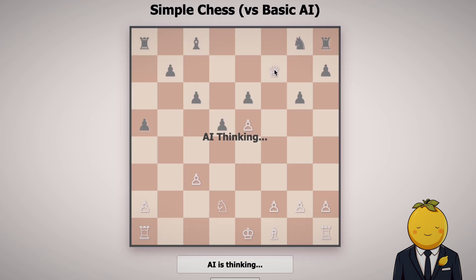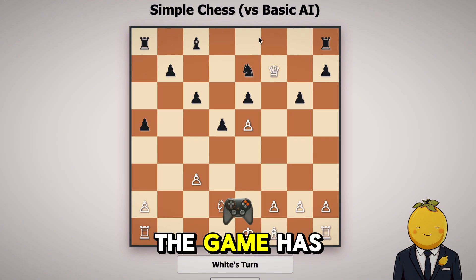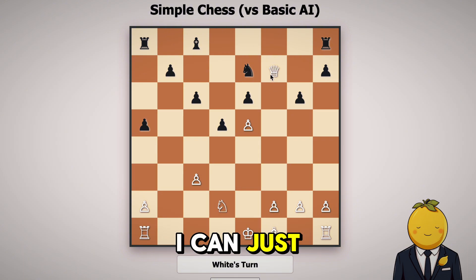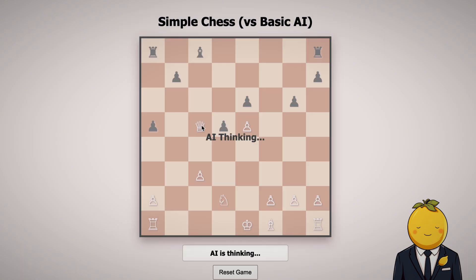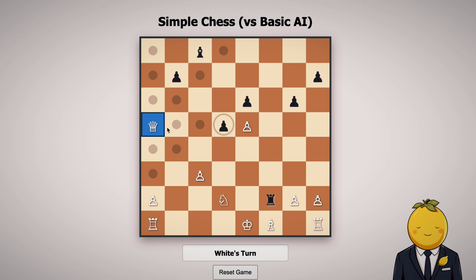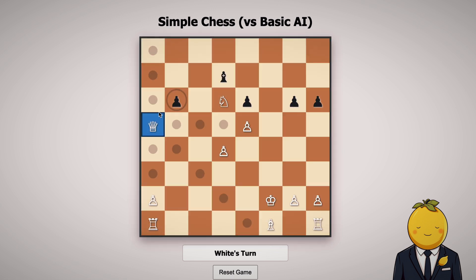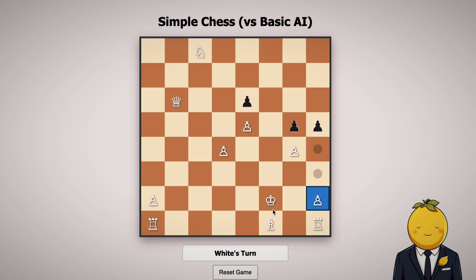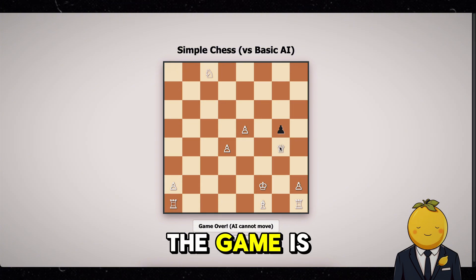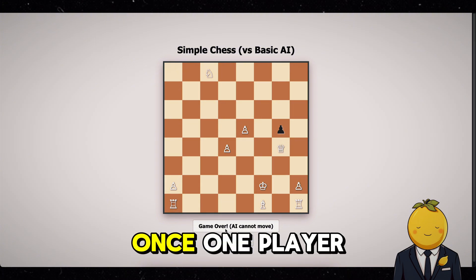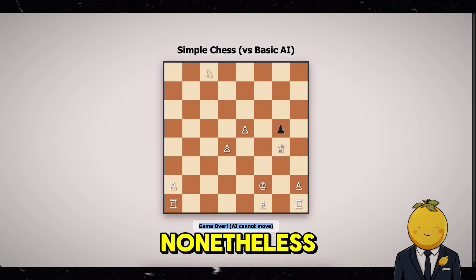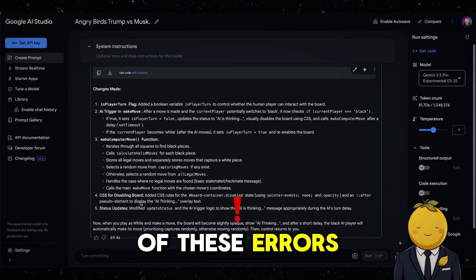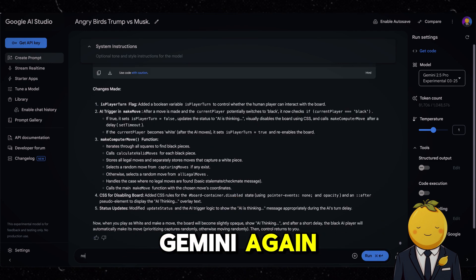Okay, that move is not possible. Ha ha, look — the game has some flaws. I can just take the king and the game goes on. The game is over once one player cannot move a piece anymore, so it seems. It was fun nonetheless. To get rid of these errors, we would simply have to ask Gemini again.